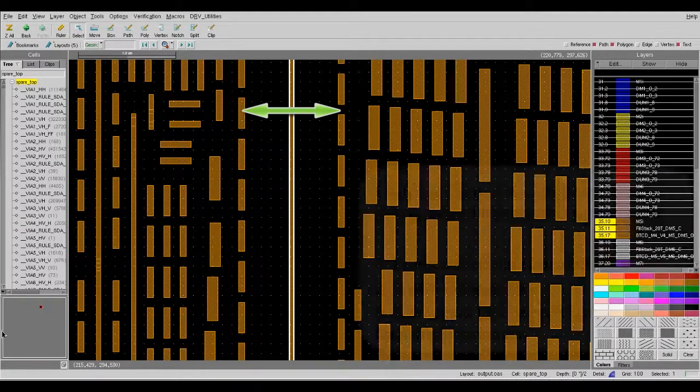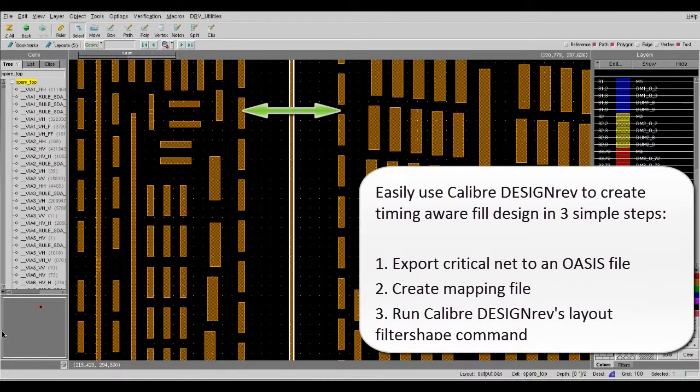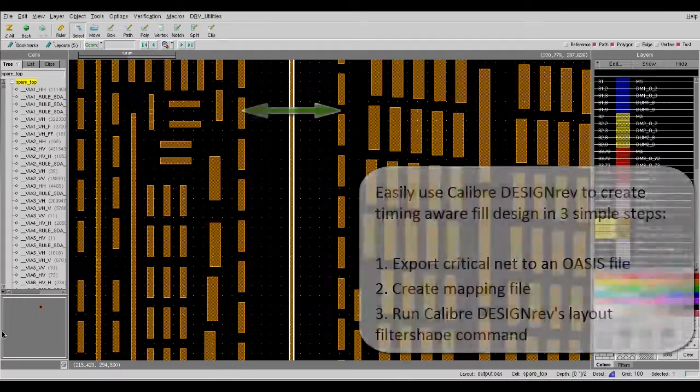Now, you should know how to use Calibre DesignRef to create a timing-aware field database in three simple steps. My name is Sounder Peng, thanks for watching.